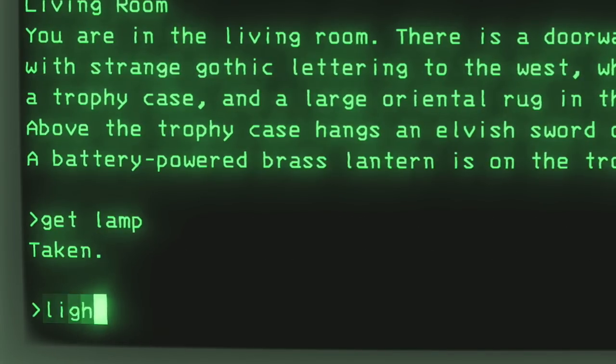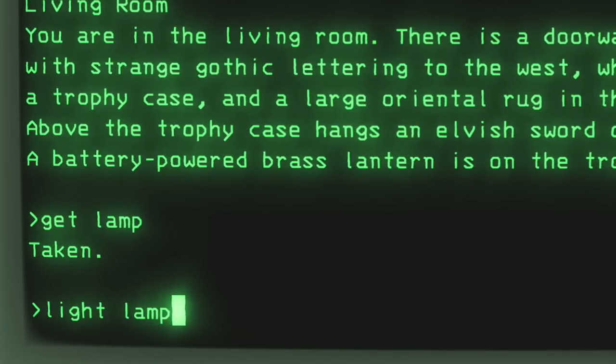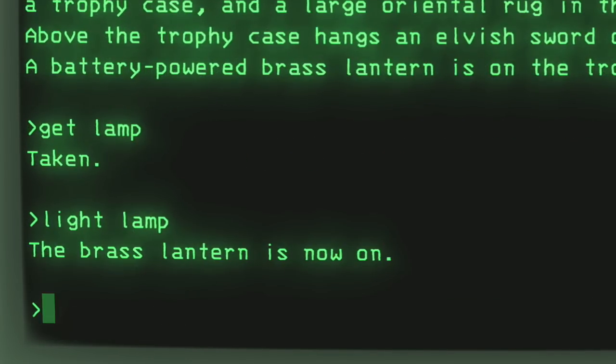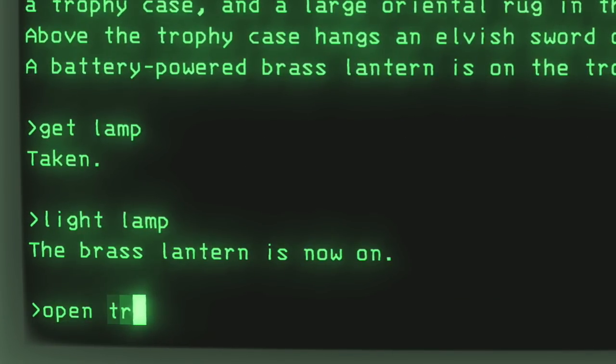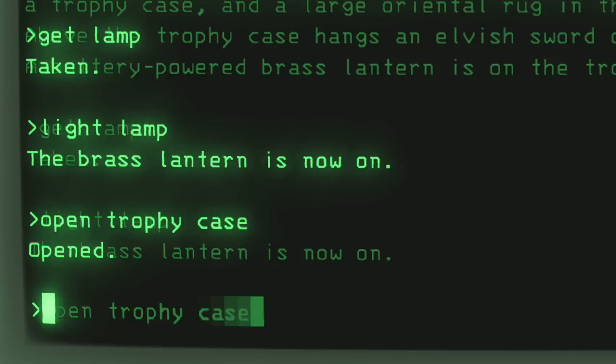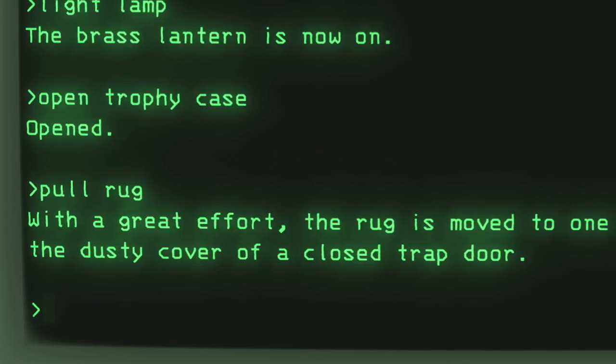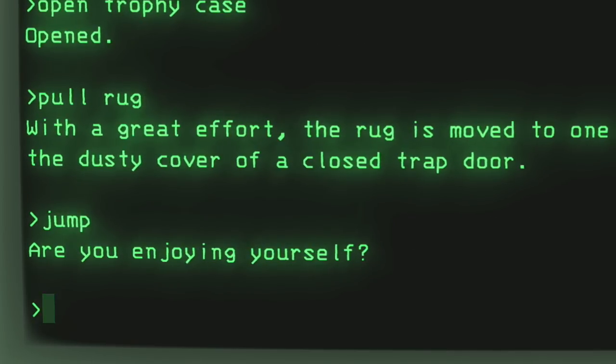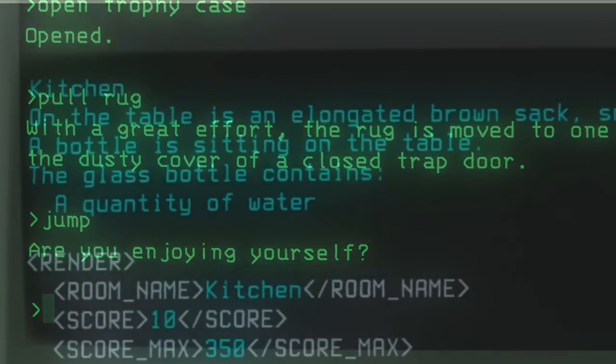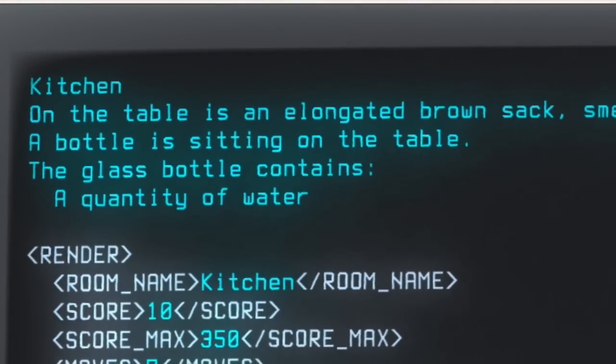For example, when you turn on the lamp, Zork tells you the brass lantern is now on. A human player integrates that with what they've read so far and naturally evolves their mental picture of the game. We could similarly try and mutate previous game output with each update, but that quickly becomes treacherously complicated.